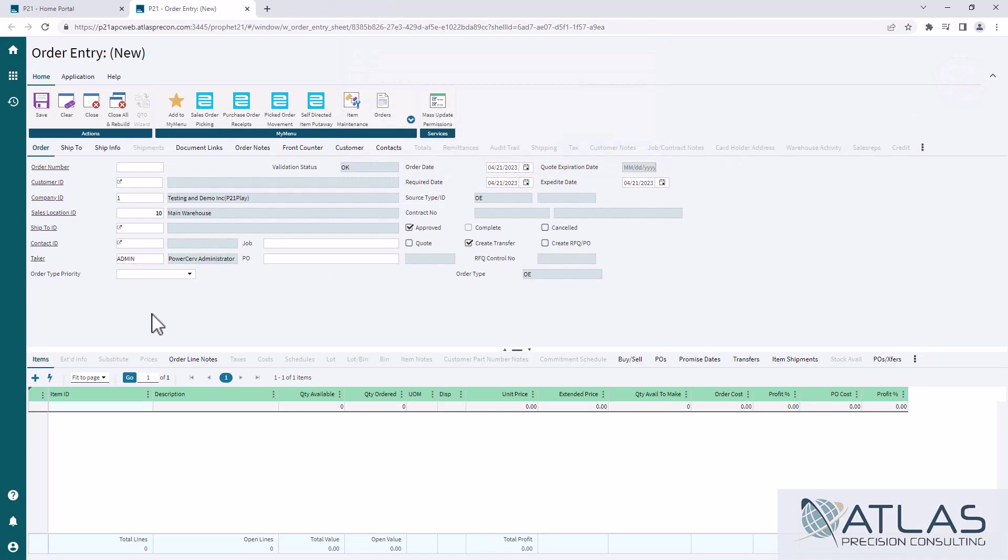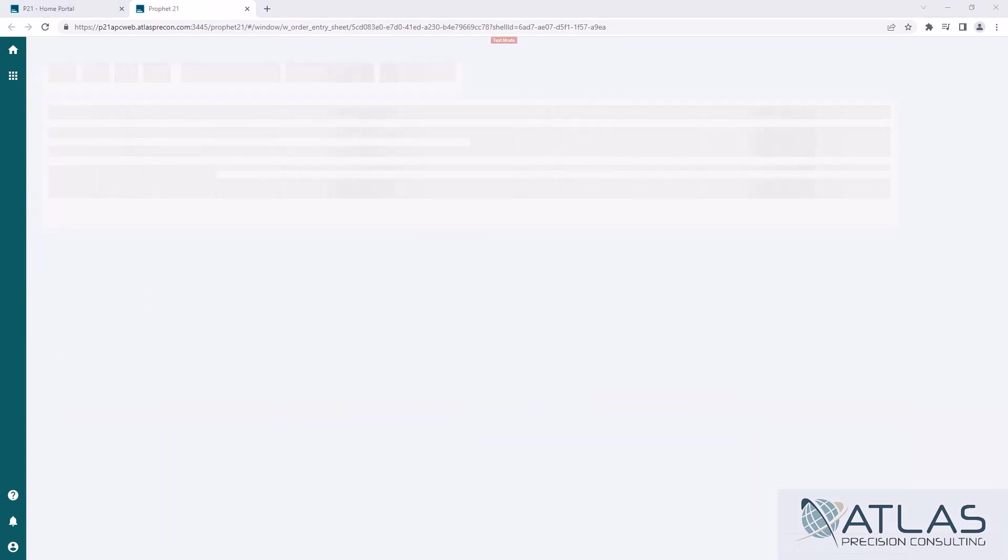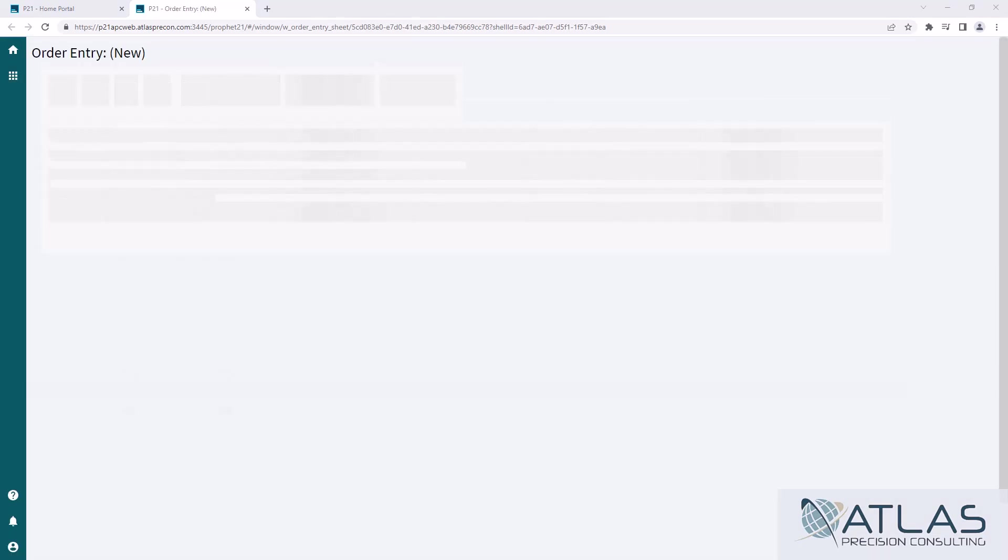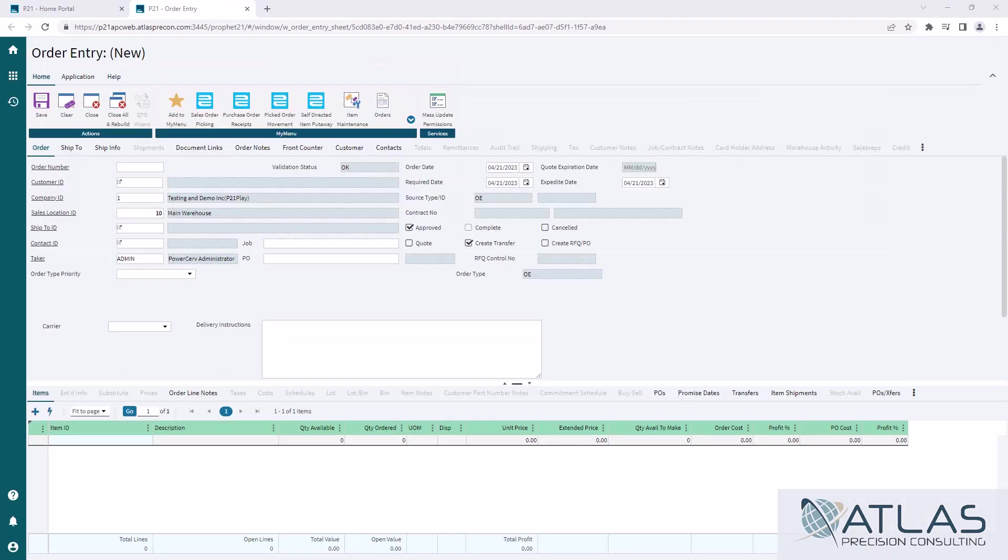Now you're gonna have to either log out all the way sometimes, or you might be able to use the close and rebuild. So give me one second and we will do that. So we're reopening sales order entry and we should see our changes. Now, sometimes they won't line up exactly where you thought they were on the screen, but as you can see here, carrier and delivery instructions are now included.